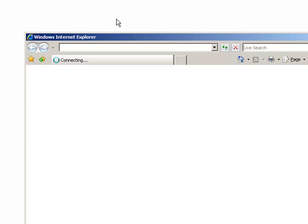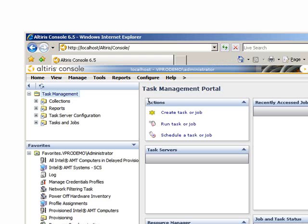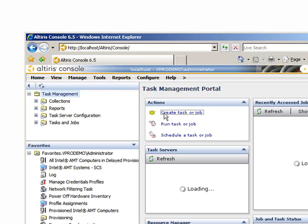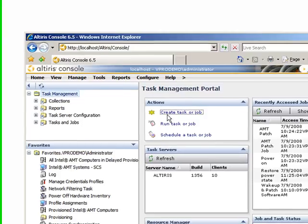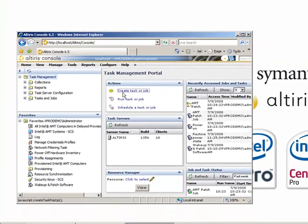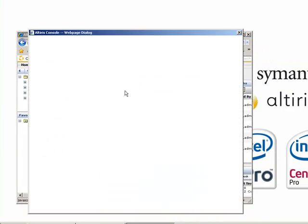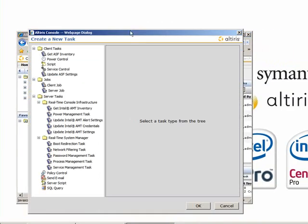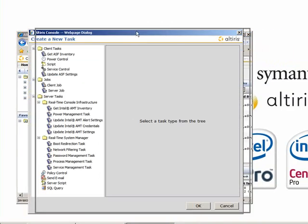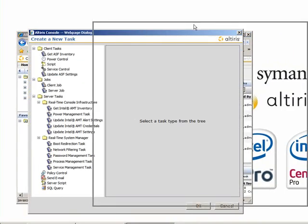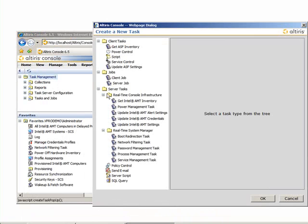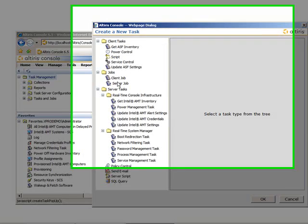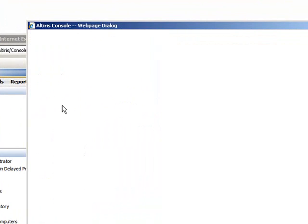You're going to start off by opening up the Alteros console and waiting once it's loaded completely. Navigate to Manage Tasks, and then click the Create Task or Job option under the Actions bar.